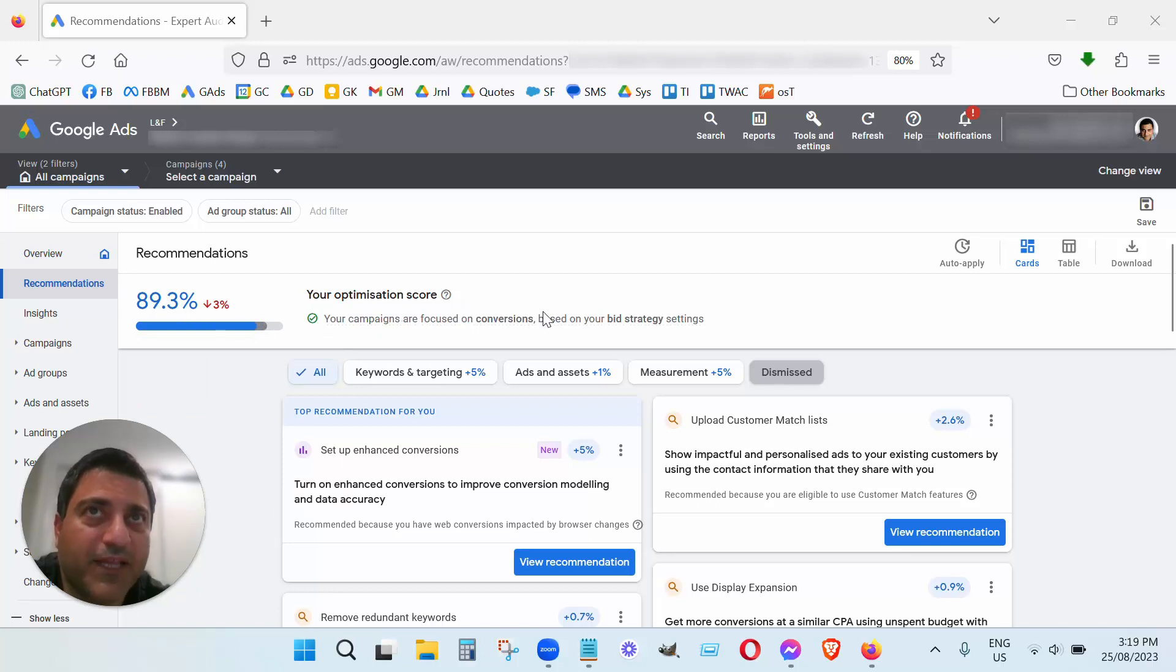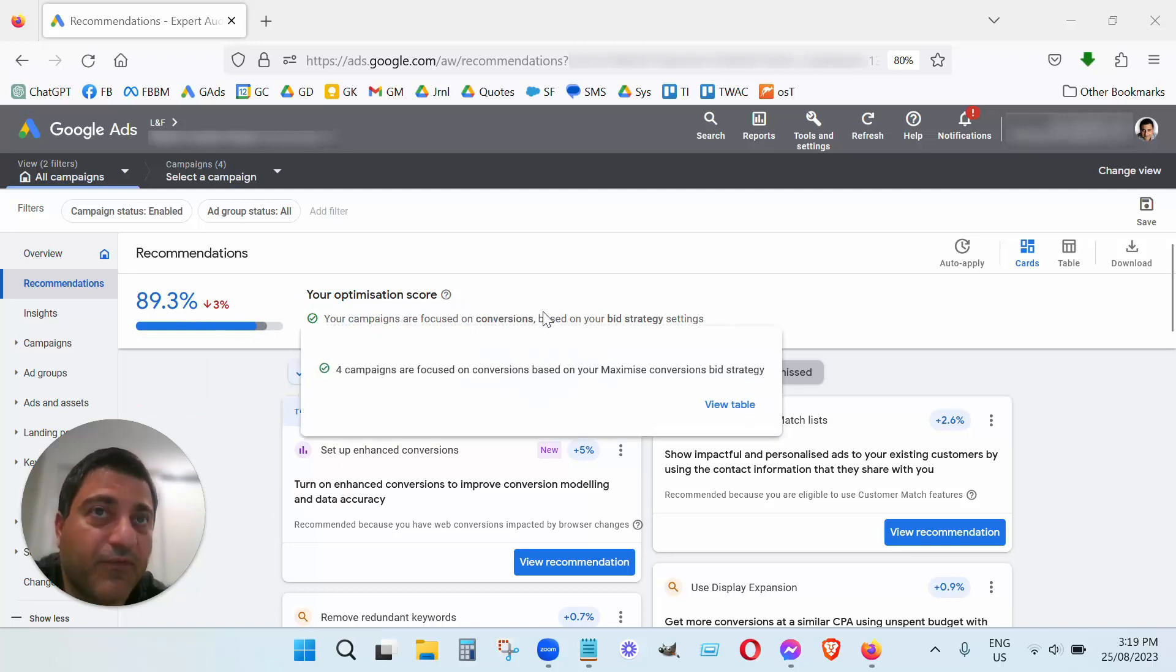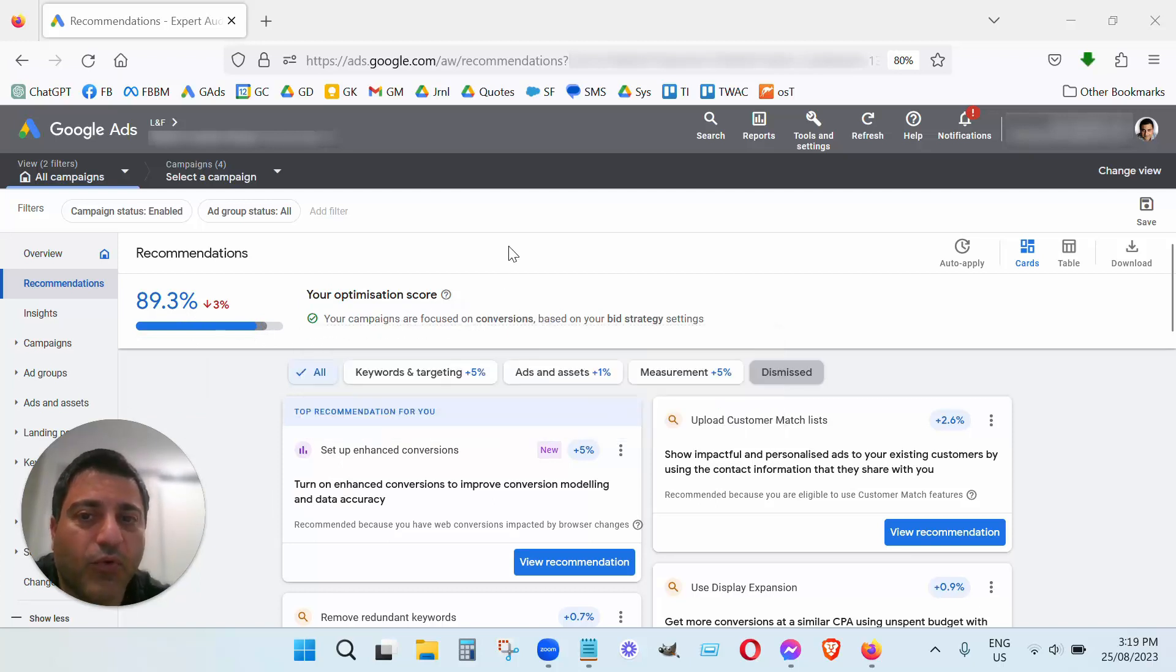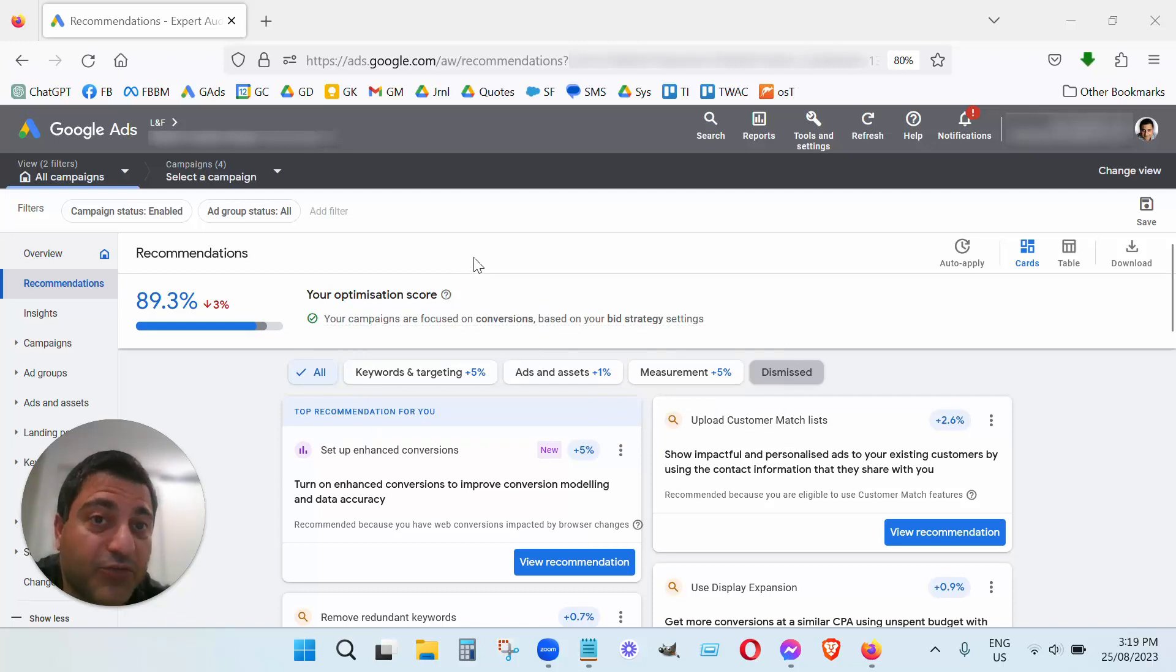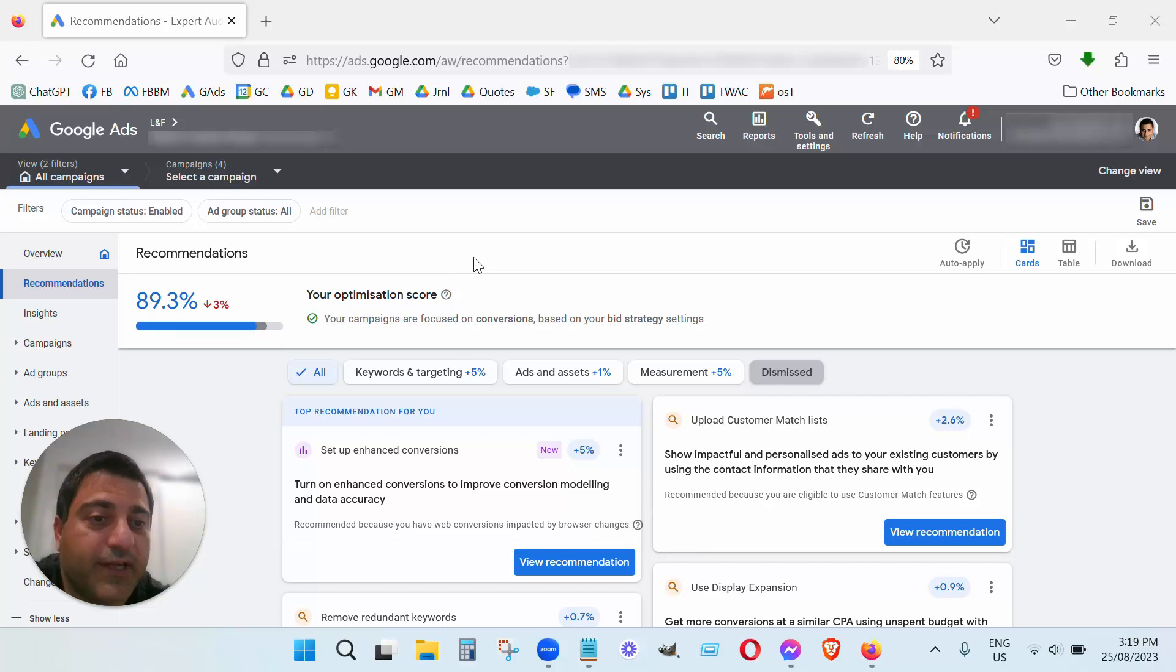And the reason why I'm making this video is because some of you might be wondering what should my percentage be? Does it need to be 100% for me to get the best results or not?